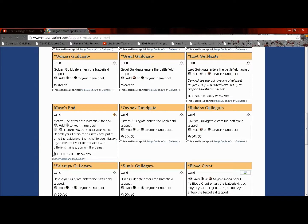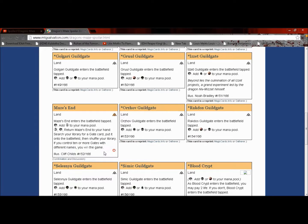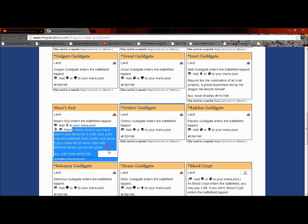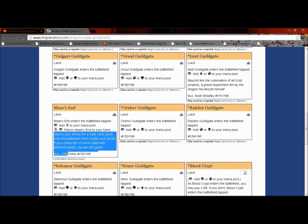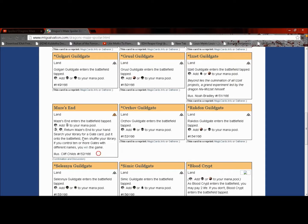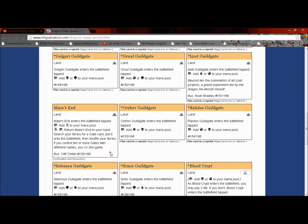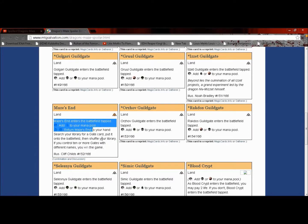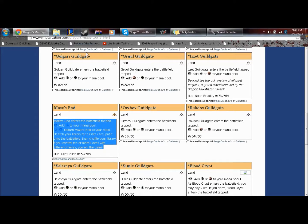If you control ten or more gates with different names, you win the game. This card is going to be completely useless in every format I'm pretty sure. I suppose it could be good for casual, maybe not even then because it's really slow.